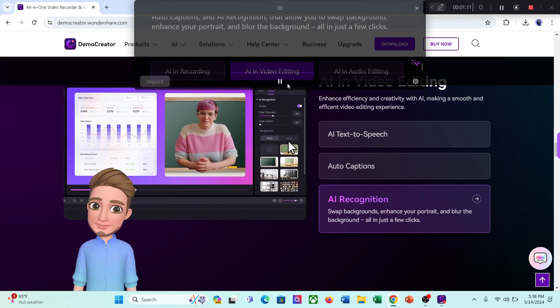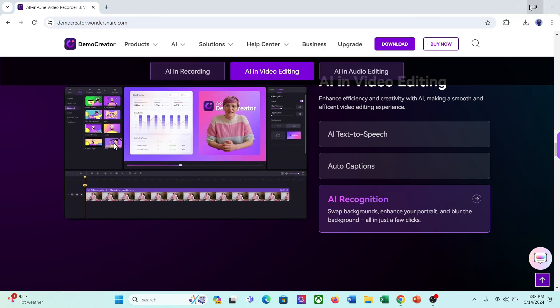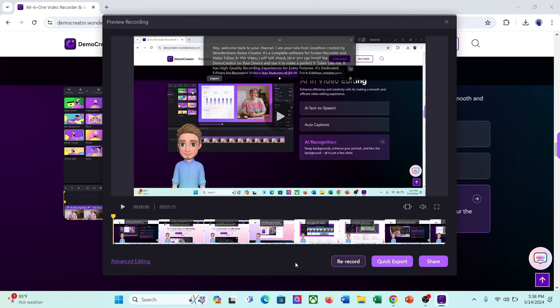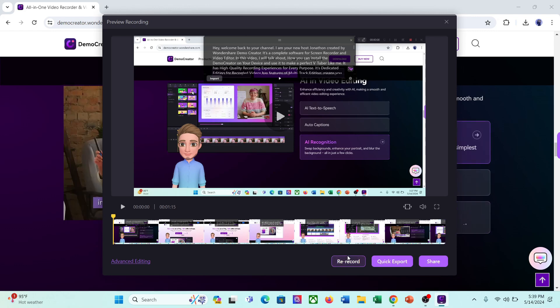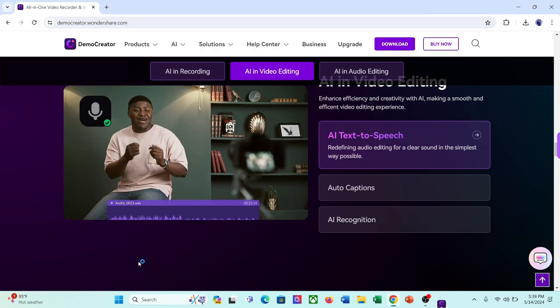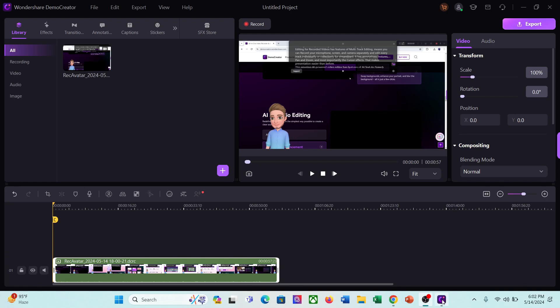Once the recording is completed, click on the stop record button. And here it is, our recording is ready. Now you can export the video and re-record again. But I will go with the advanced editing. It will lead us to the demo creator video editor.